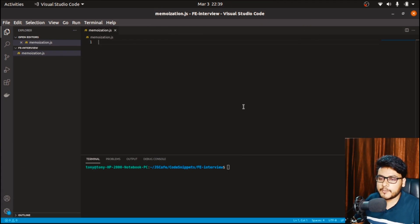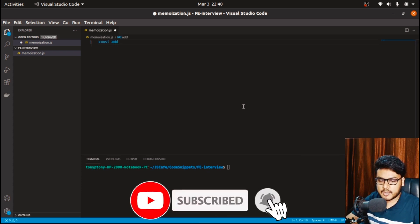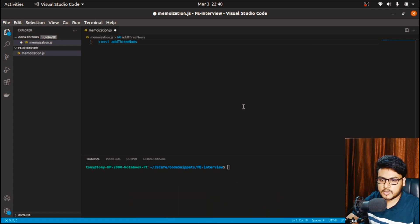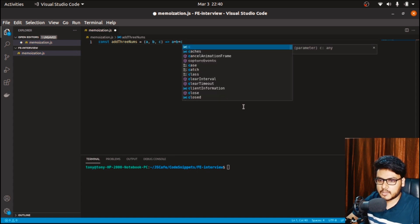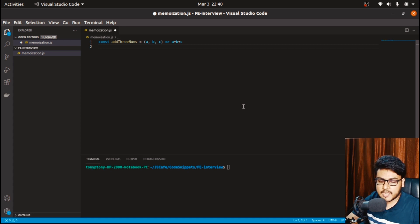Before jumping into the solution, let's look at what exactly a memoization function is. Given a function — let's say we have a function called addThreeNums — which takes three parameters and returns the sum of these three numbers. We want to create a function such that every time we call addThreeNums with the same arguments, instead of performing the calculation again and again, our memoization function should return the memoized or cached value.